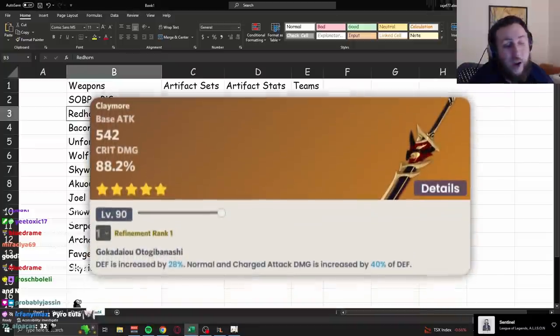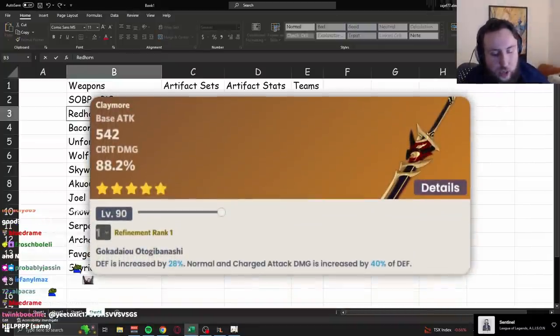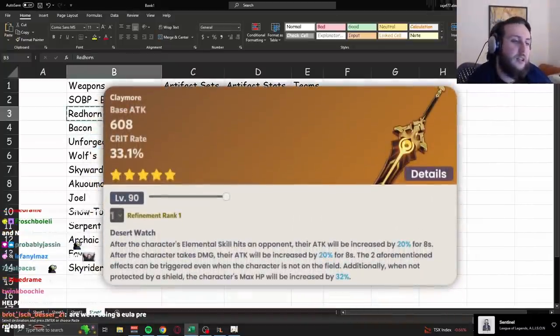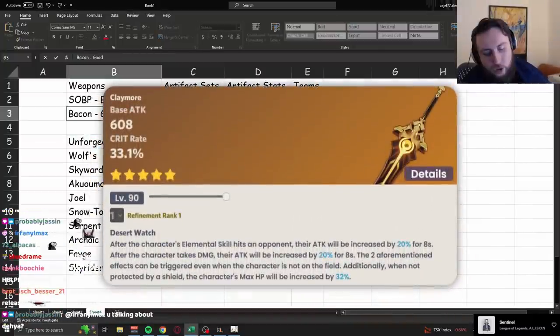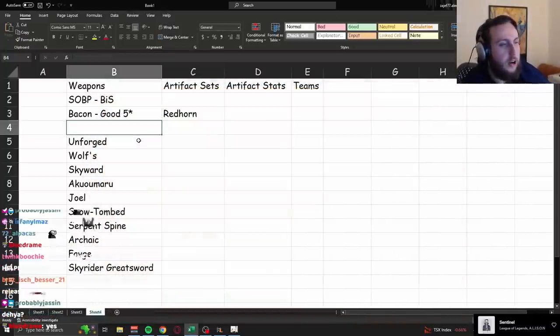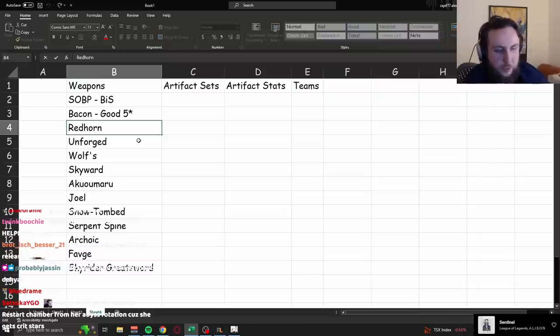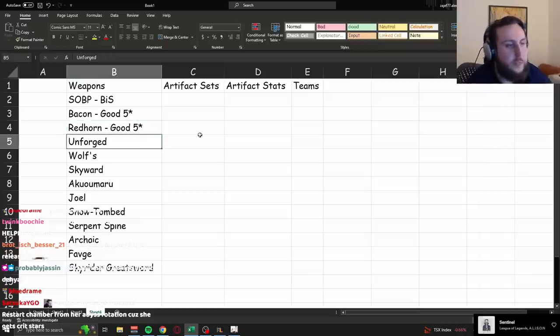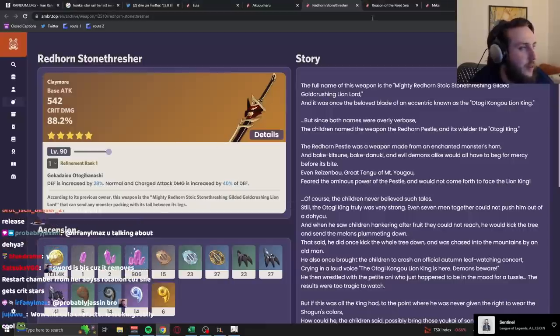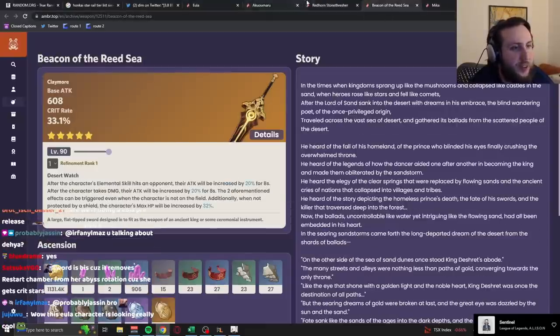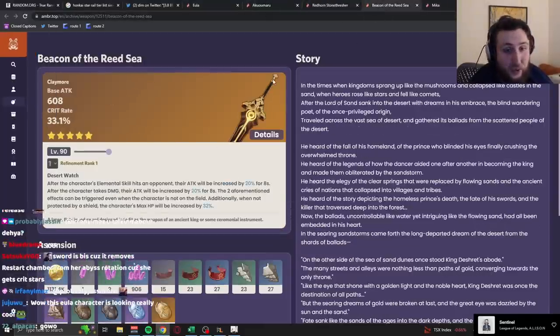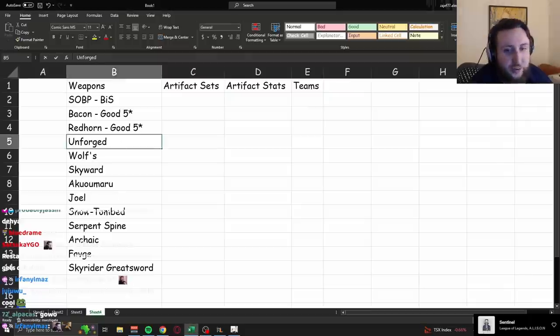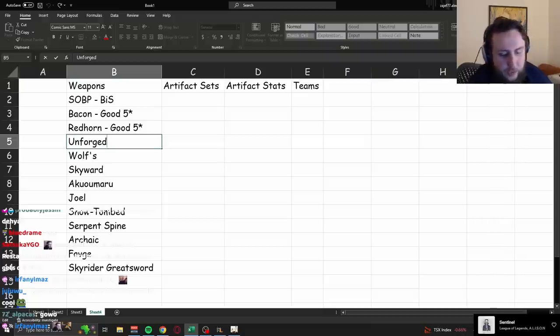So, the weapons that give crit, right? And that don't give a lot of attack. Maybe not Beacon so much, though. But they're not that far behind when you're looking at playing her with Bennett, for example. So, Redhorn is generally gonna be... I mean, Beacon just gives a lot of stats. Good, five-star. Redhorn also good, five-star. Realistically, right, the main difference between these two is one gives crit damage, the other gives crit rate. So, whichever suits your ratio better will generally just be better.